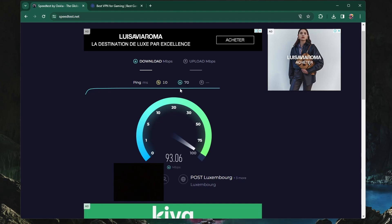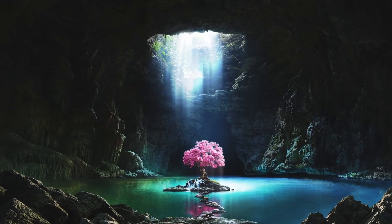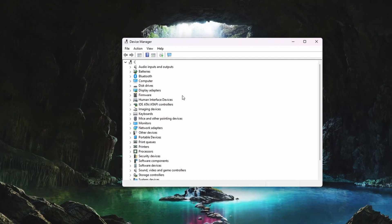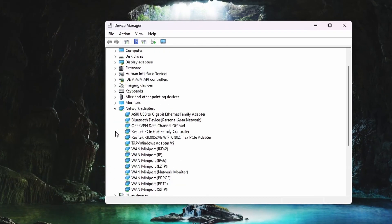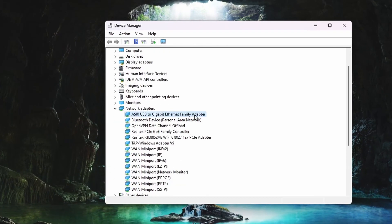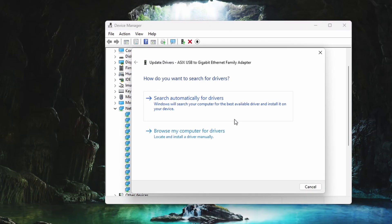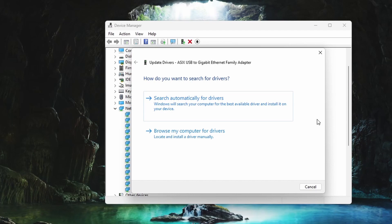When this is done, we can start with the first basic network improvement steps. Search for Device Manager in your start menu to open it up. Here, expand your network adapters and right-click the one you are using. Select Update Driver and then search automatically for drivers. It will take a couple of seconds to make sure you're using the latest driver.